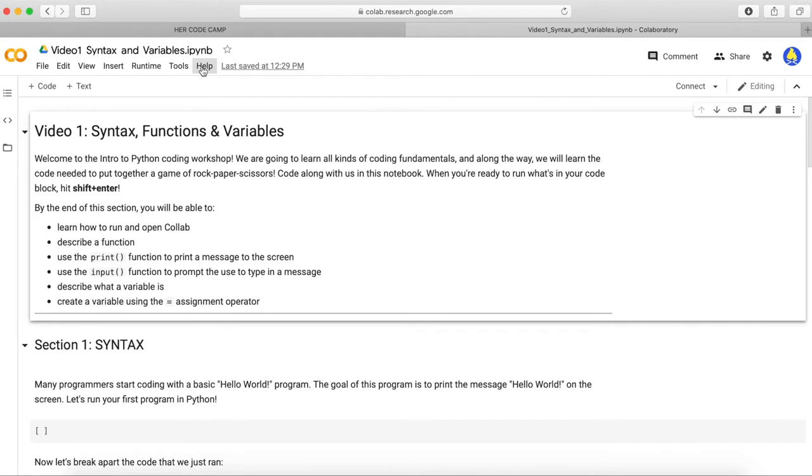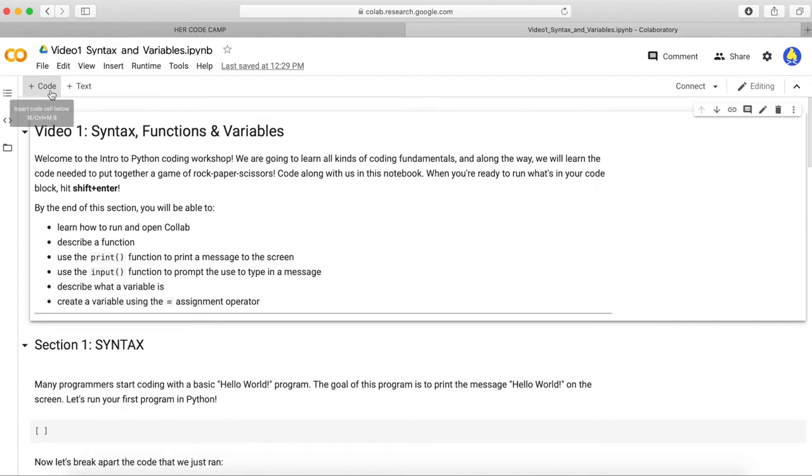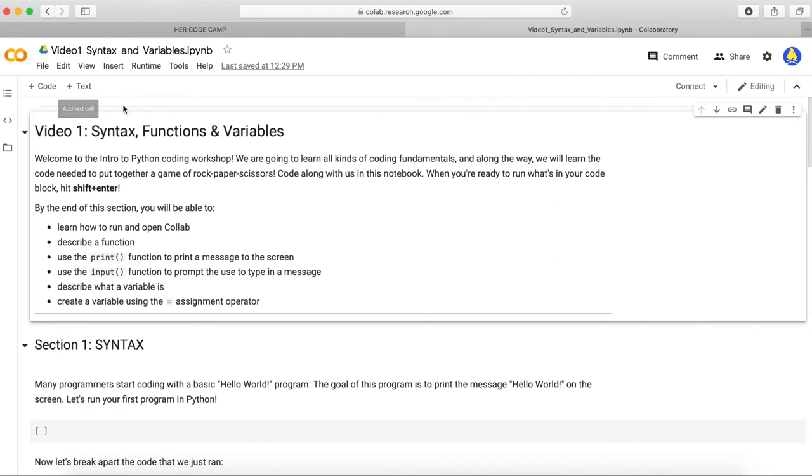Next, you will see two plus signs. One beside the word text and one beside code. These buttons allow you to create either a text cell or a code cell. We've gone ahead and added all the cells you need, so you won't have to touch them, unless you want to try adding your own text and code.